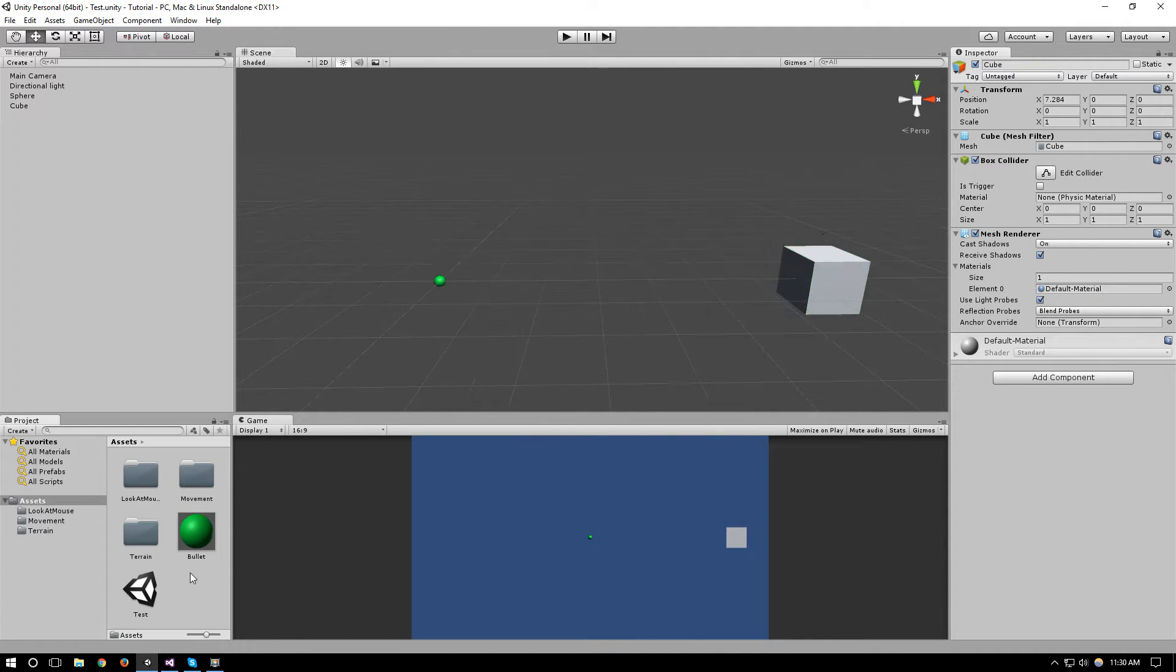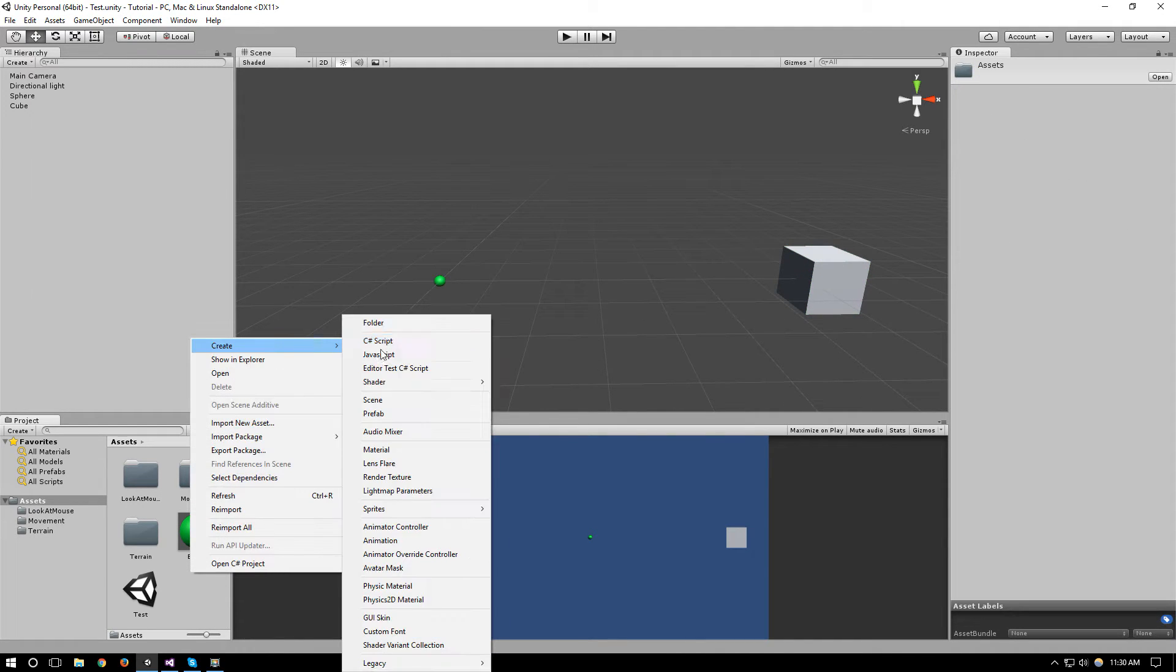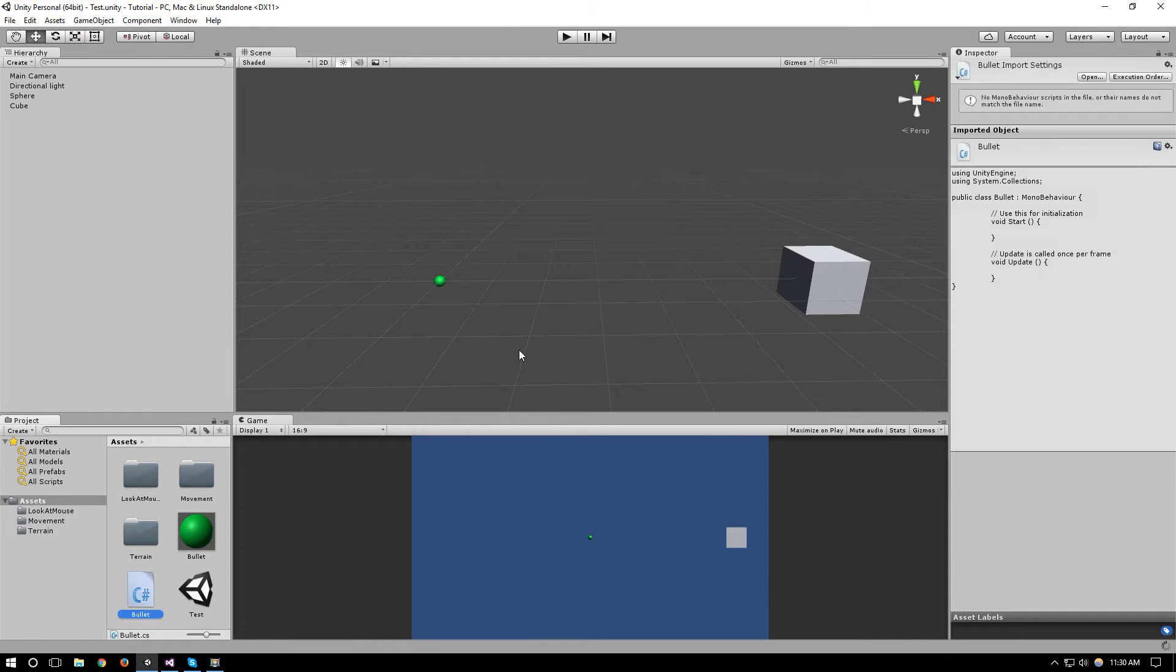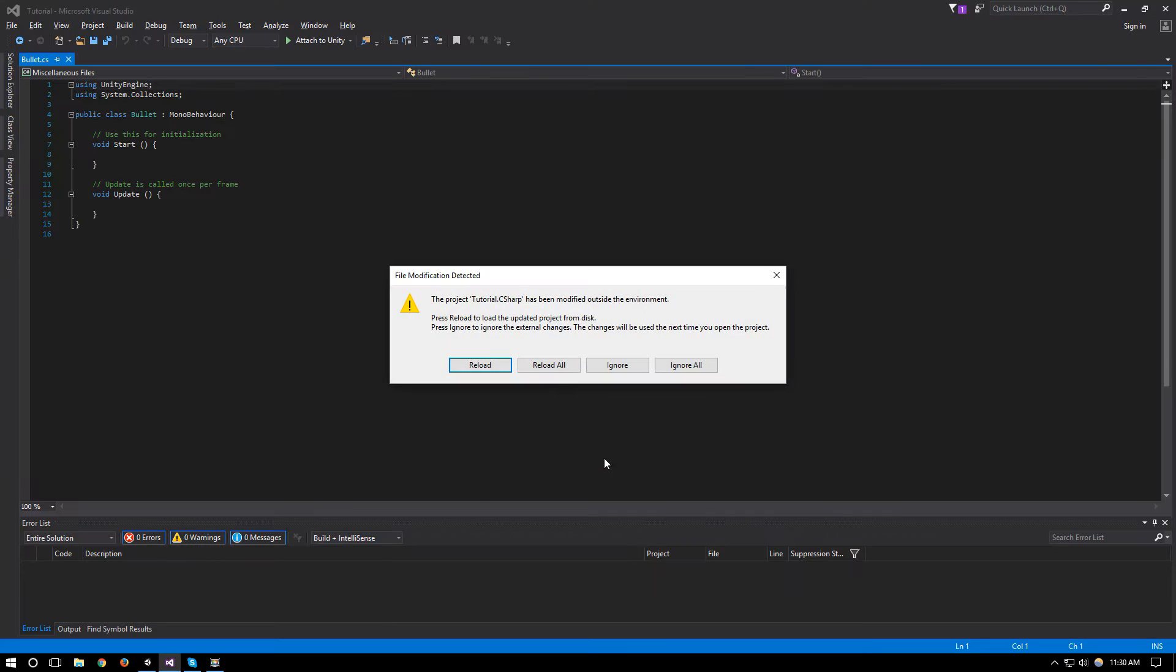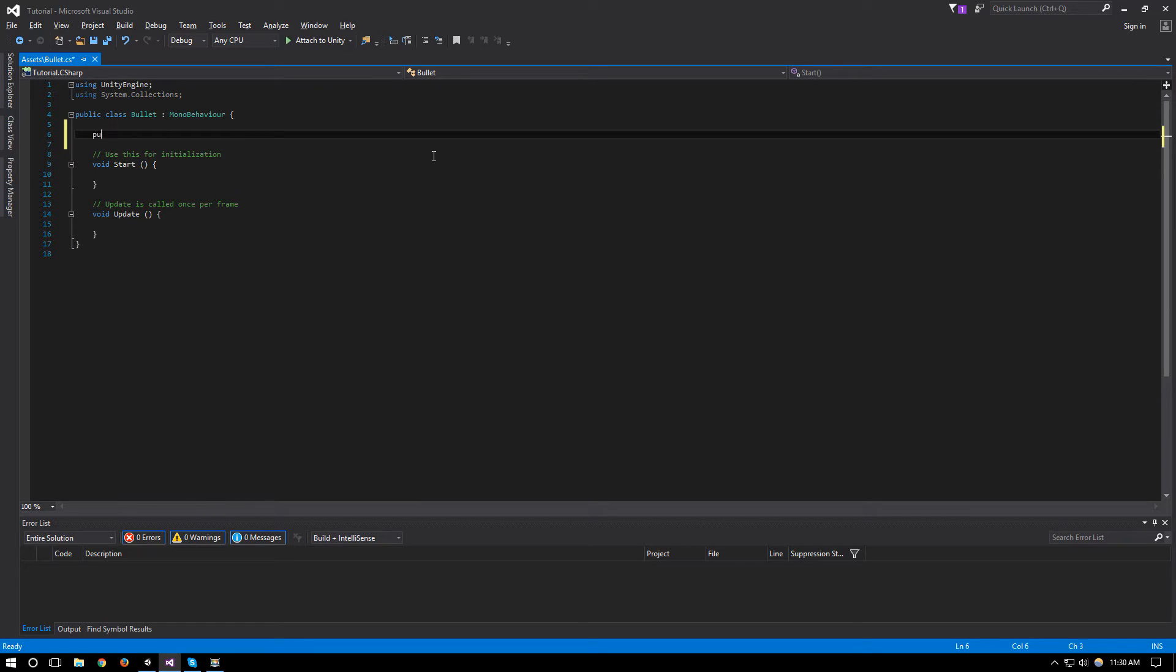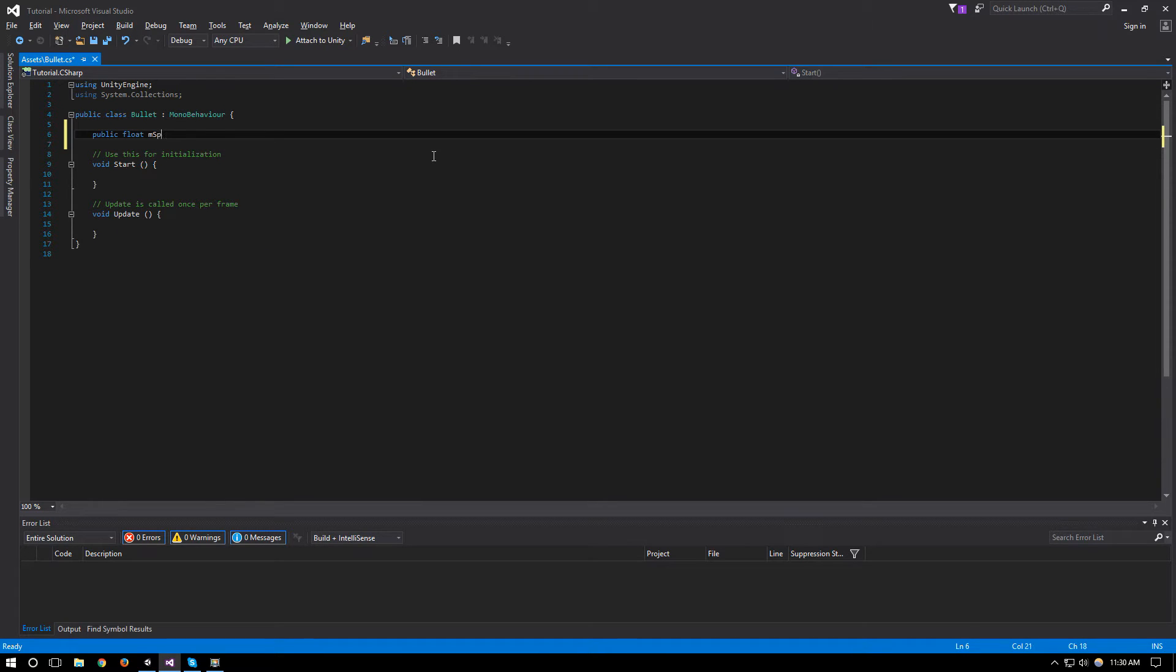So first let's create our bullet script. In our bullet script we'll give it a public float of m_speed that will start off at 10.0f.